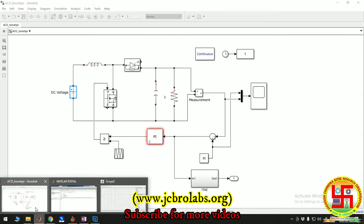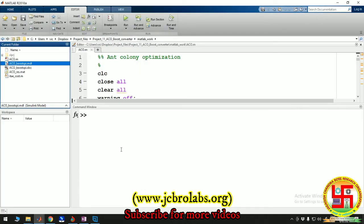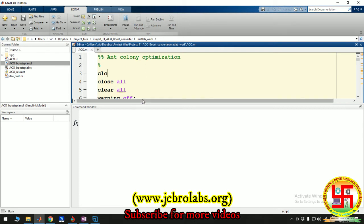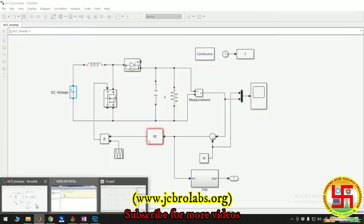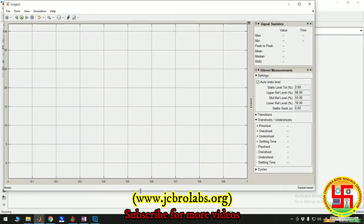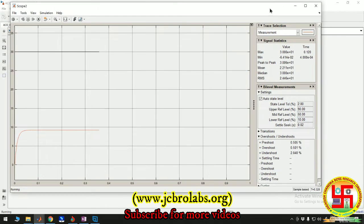Now coming to the optimization algorithm. Here we have created our ant colony optimization code. Again, we won't show you the entire code. Let's run it. As soon as you run it, if everything goes fine, the model keeps running for different values. The optimization generates different values of KP and KI, and corresponding to that, you start getting the output.